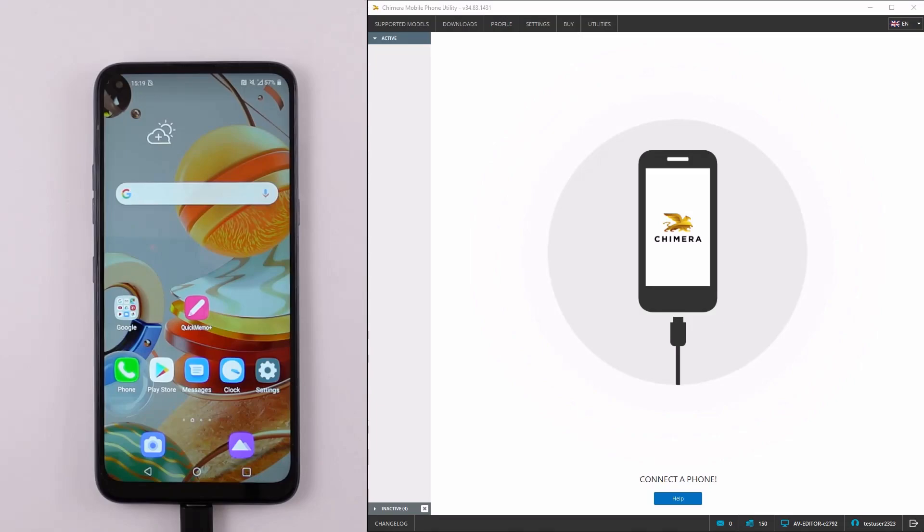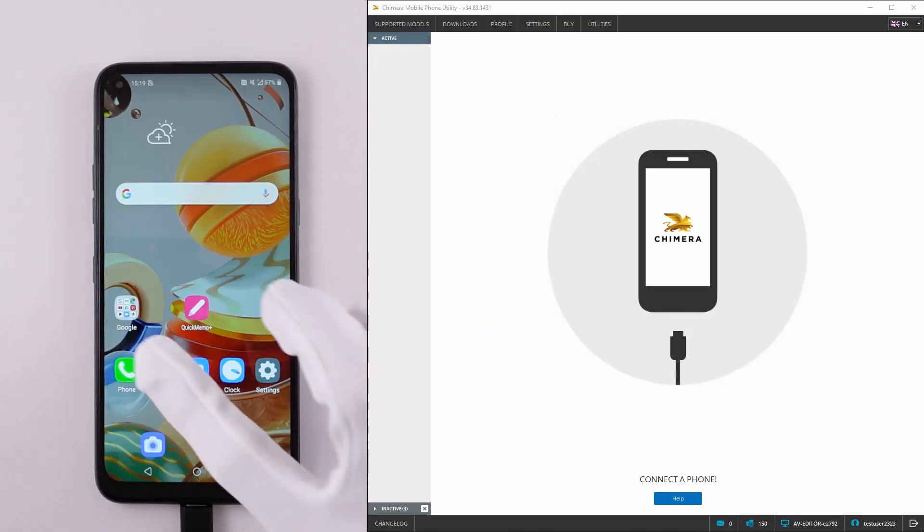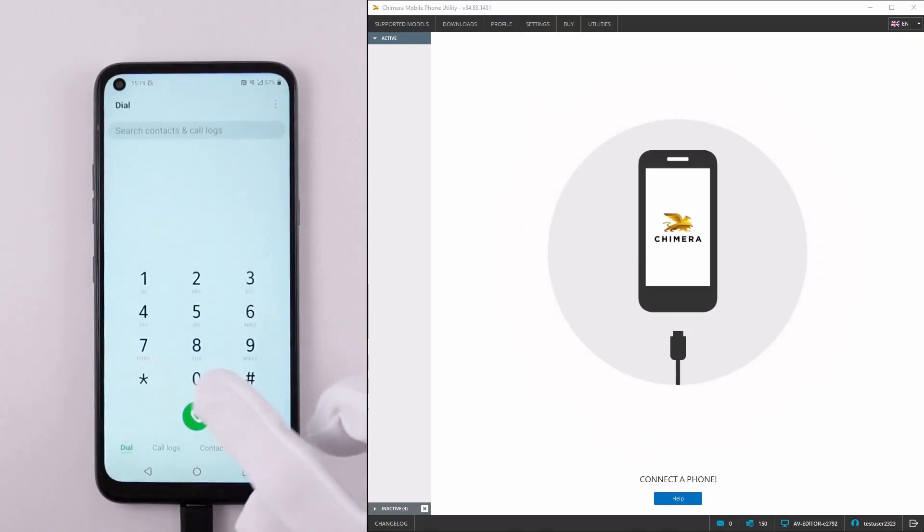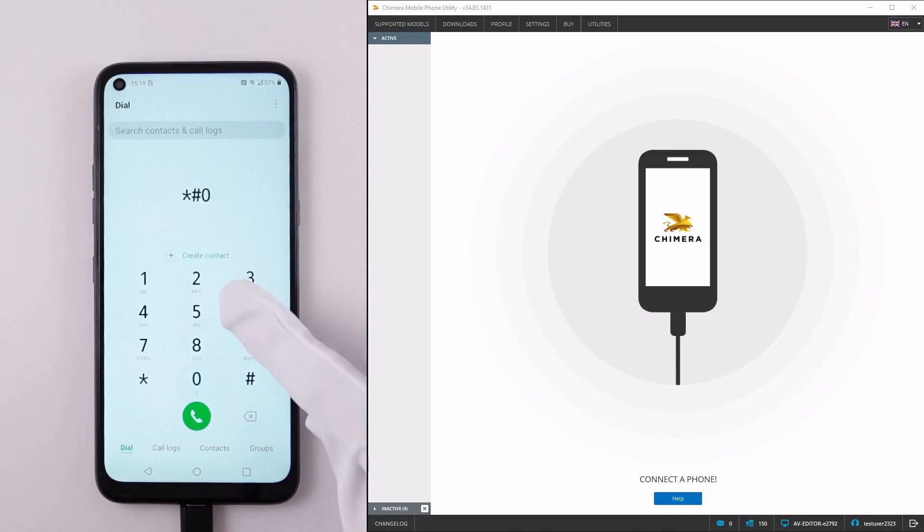Welcome! In this video, we are going to show you the IMEI repair process for LG phones with MTK chipsets.